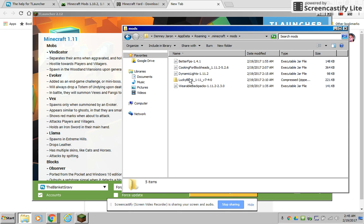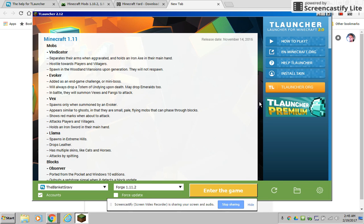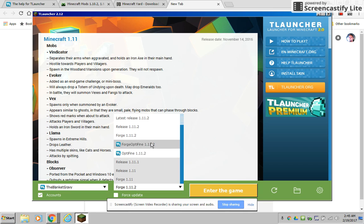If it gives you a zip file and it doesn't tell you otherwise, that's what you put in the folder. And you can do both by the Forge OptiFine.